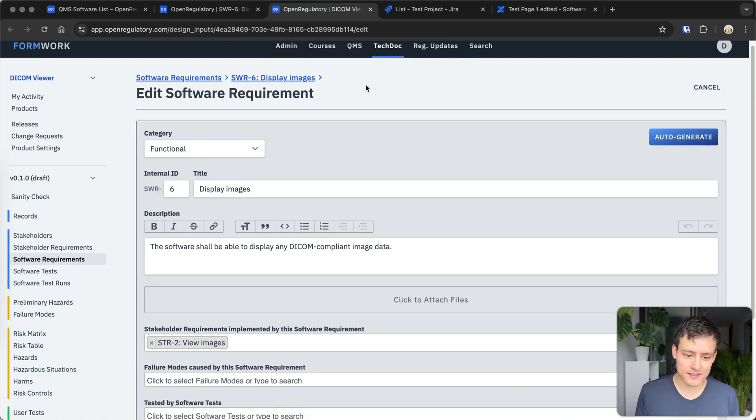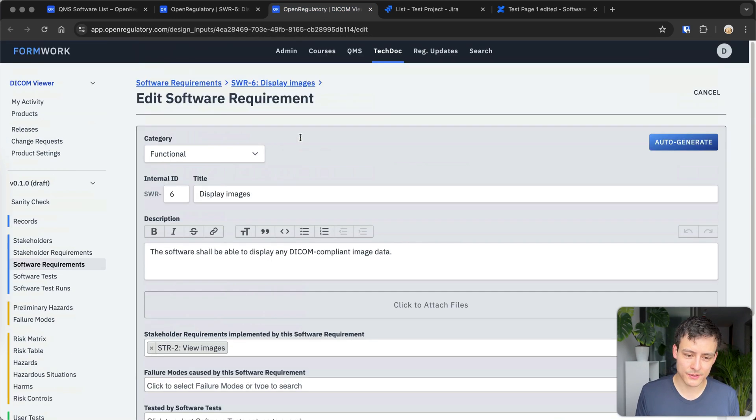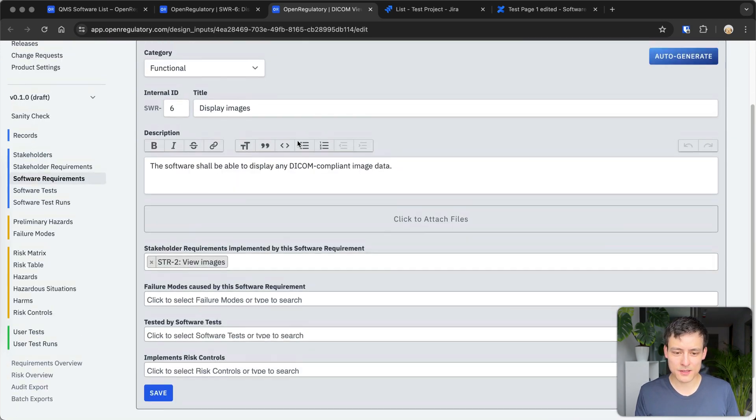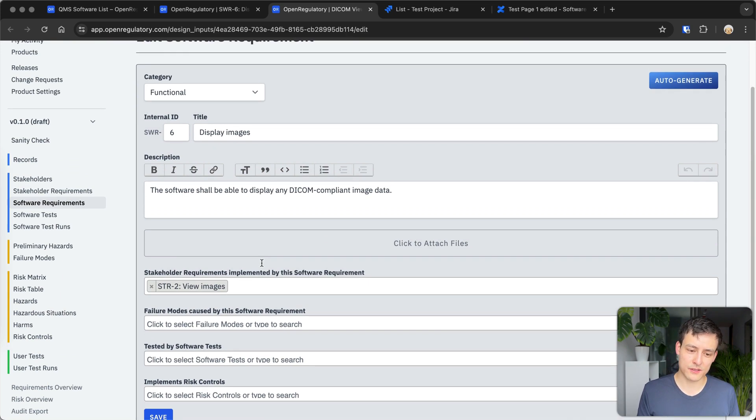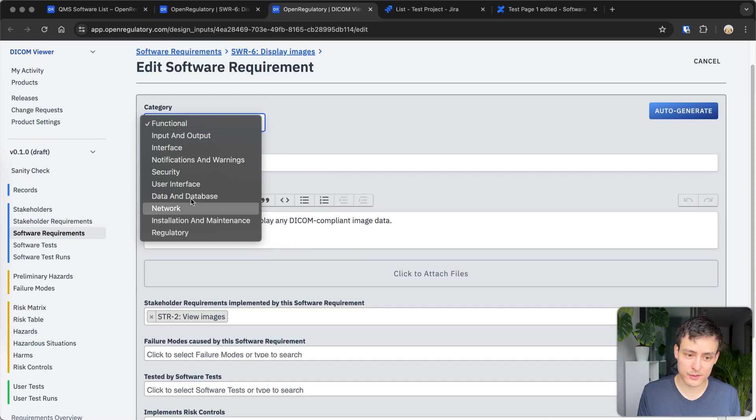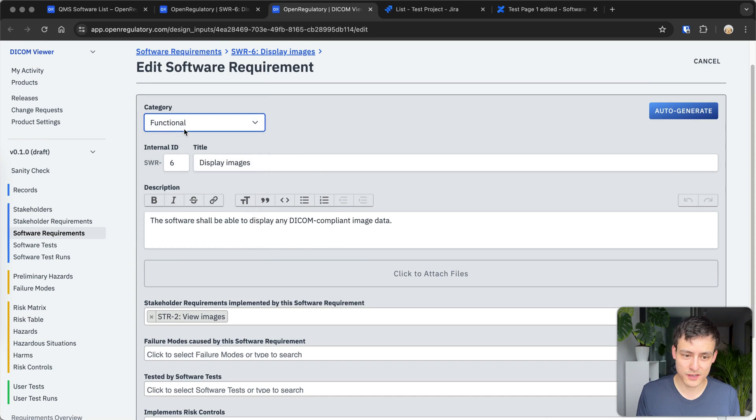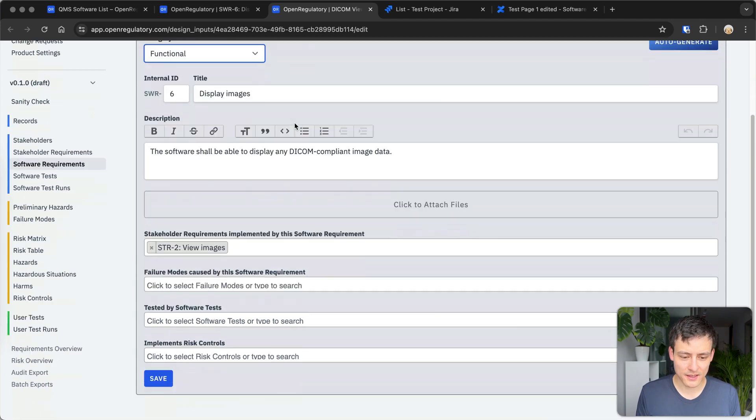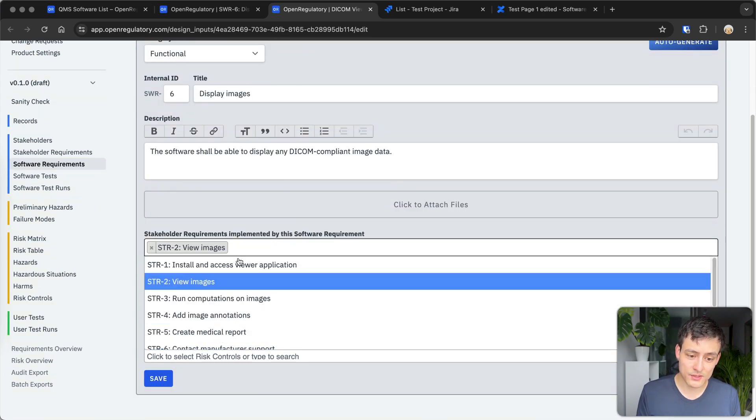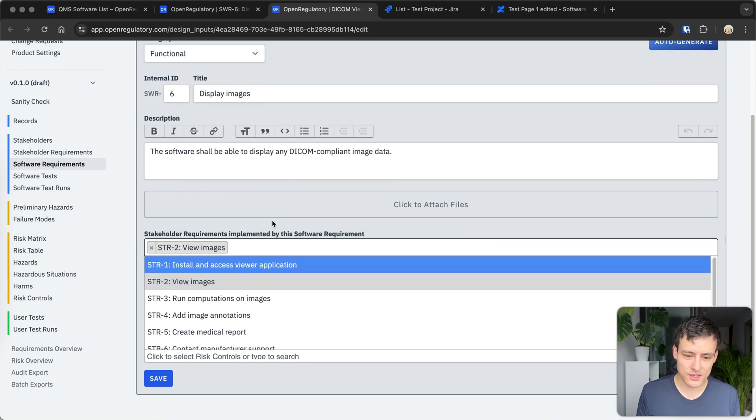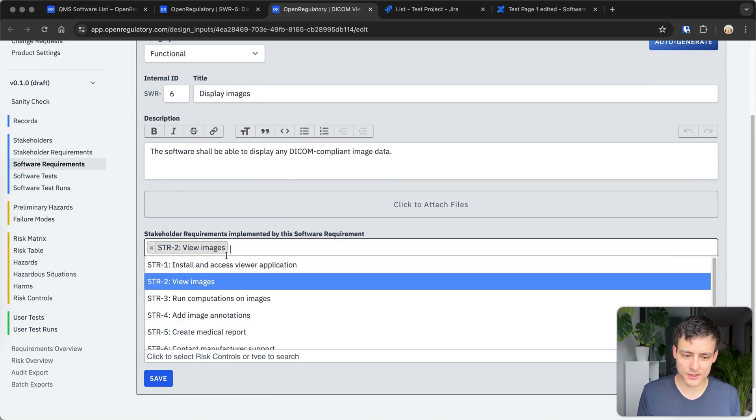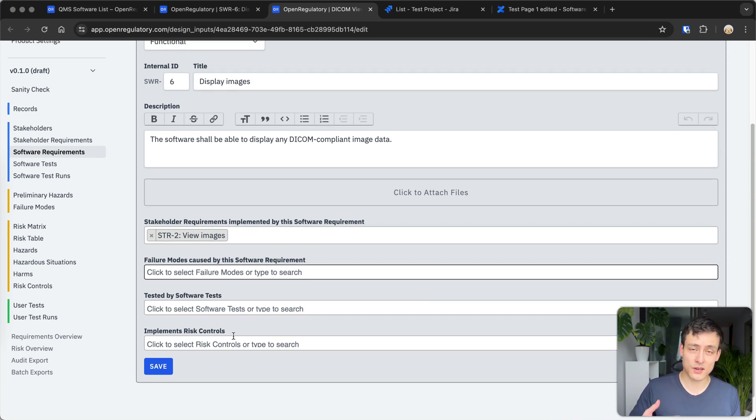So if you edit it, this is how it looks. And I think this makes it even more clear. So in our software, and again, this is not necessarily about our software, but it's just about predefining these form fields. So we predefined these form fields for you. So you have a category and these are actually the categories from the standard. So you have to associate one category with it for the software requirement. Maybe it's a functional requirement in this case. Then you can select a user need or stakeholder requirement to associate it with, like you essentially have this many-to-many relation going on here. Same for failure modes, same for software tests, same for risk control. So all of these are regulatory requirements.